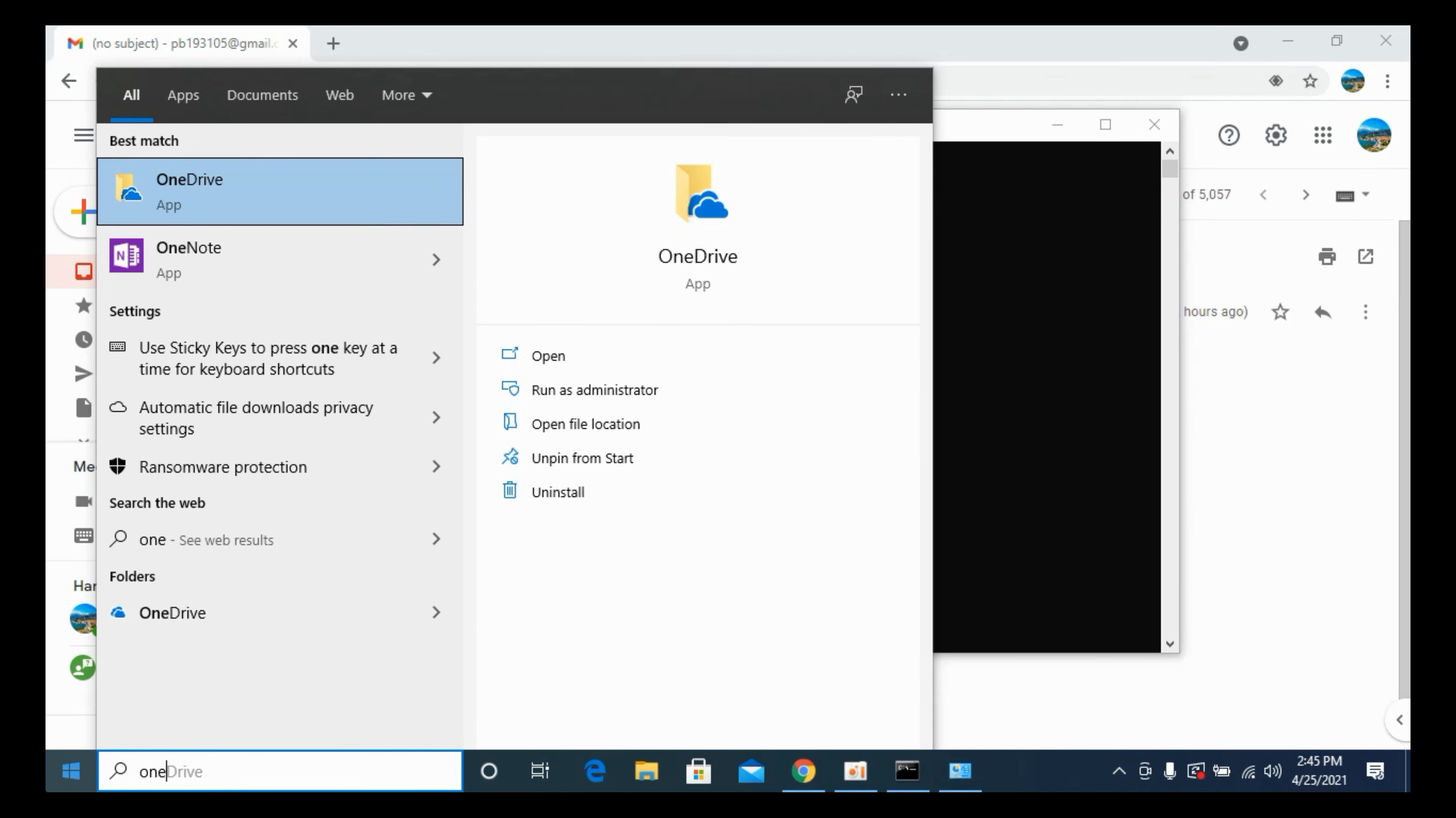you can see that there is no application. There is just one folder that is residing, and the application has been removed.